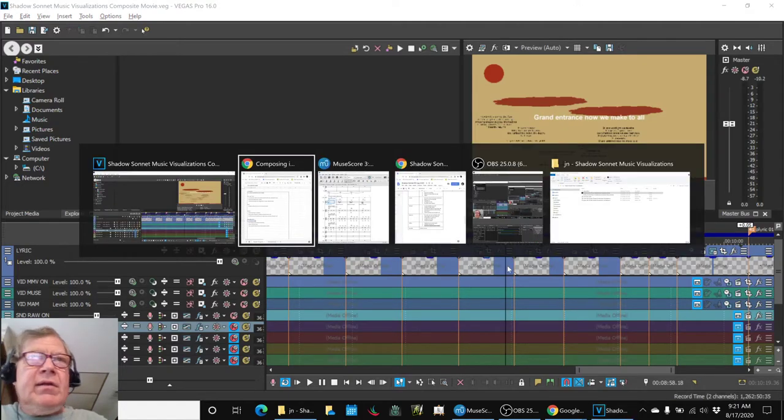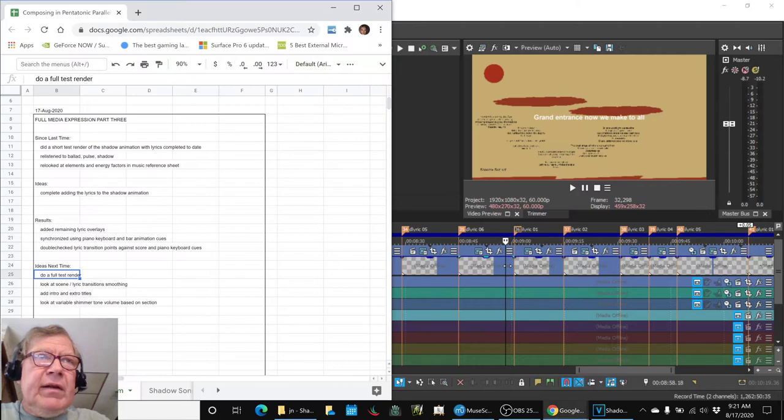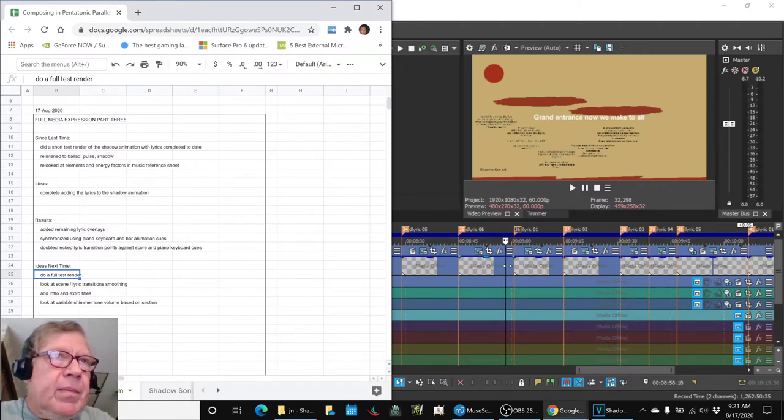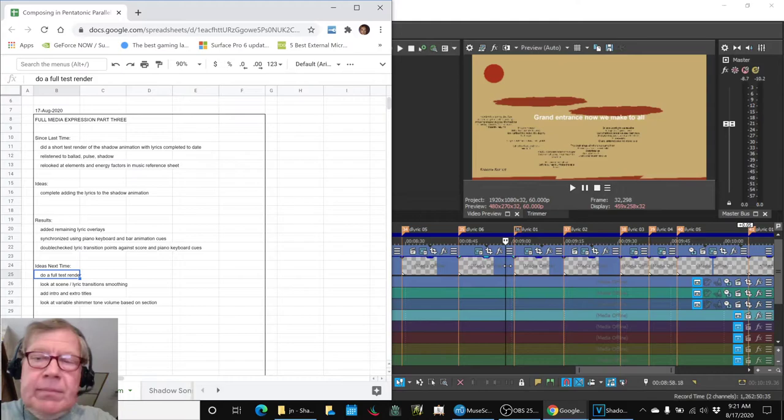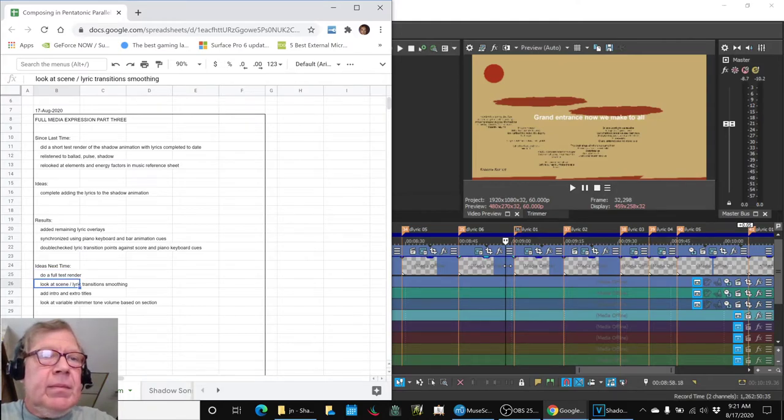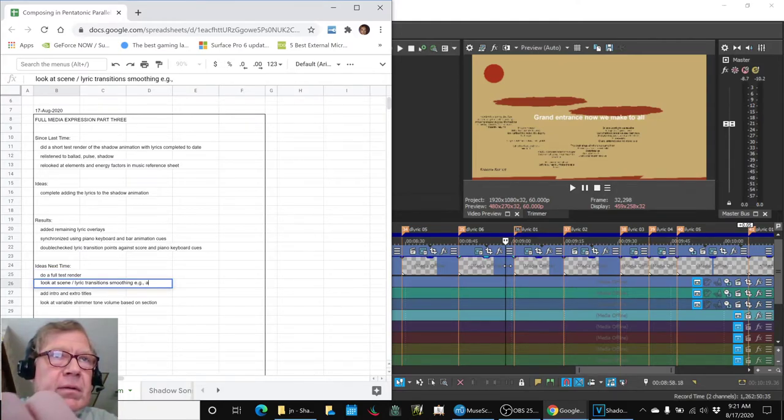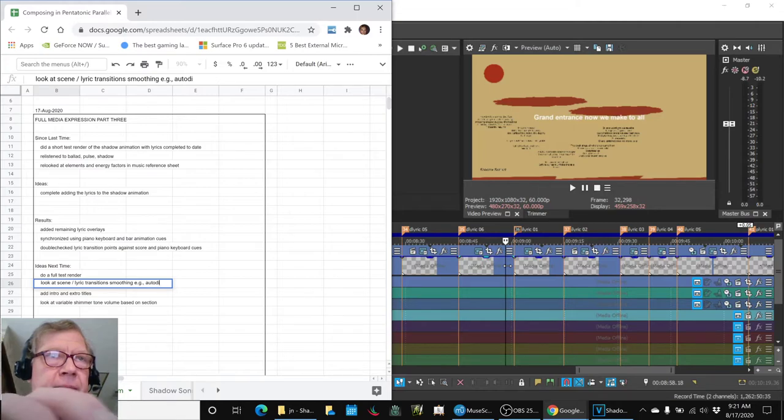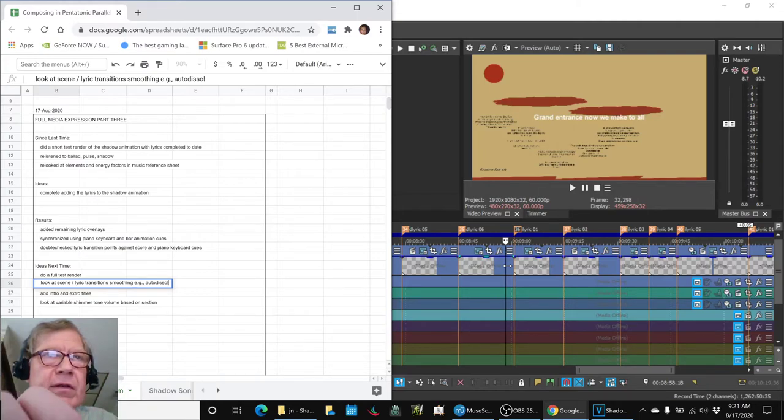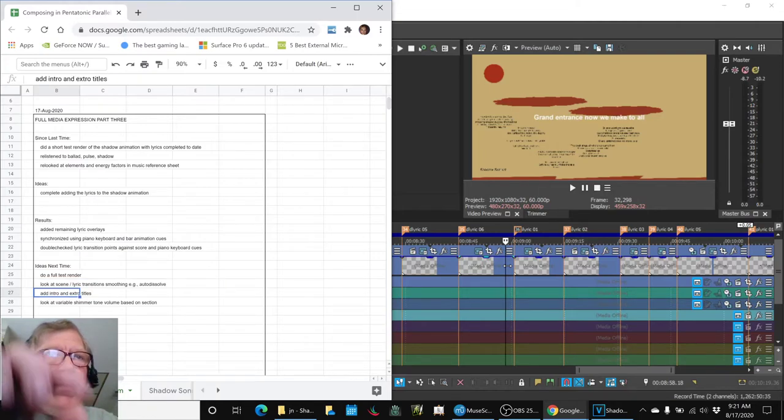So those are fine-tuning effects. Let's go ahead and add that. EG auto-dissolve. It's not really called auto-dissolve, it's something dissolve.